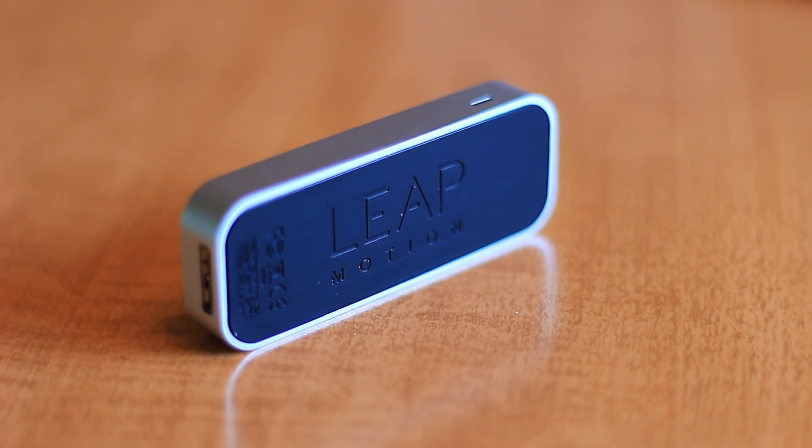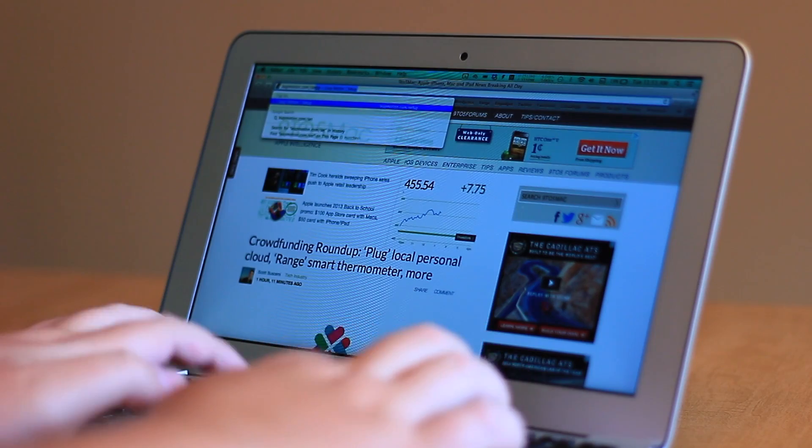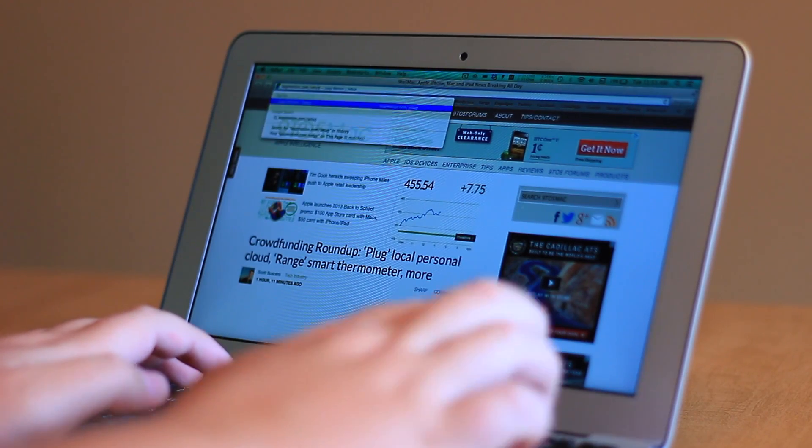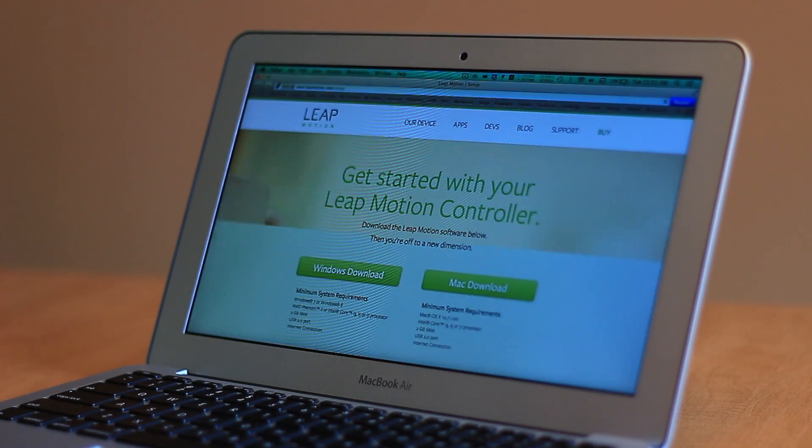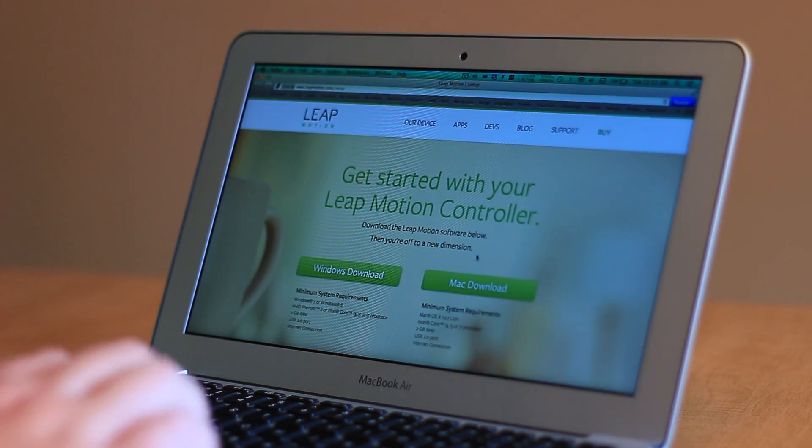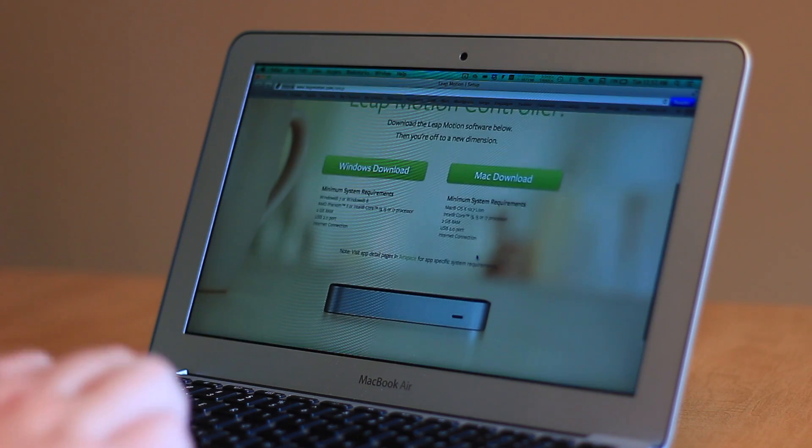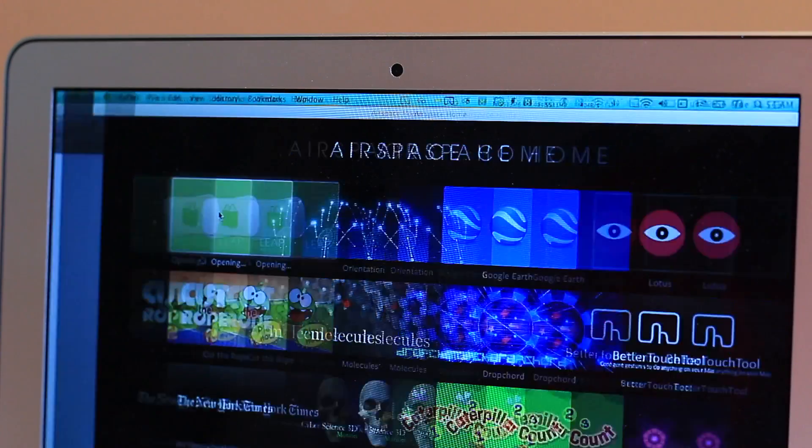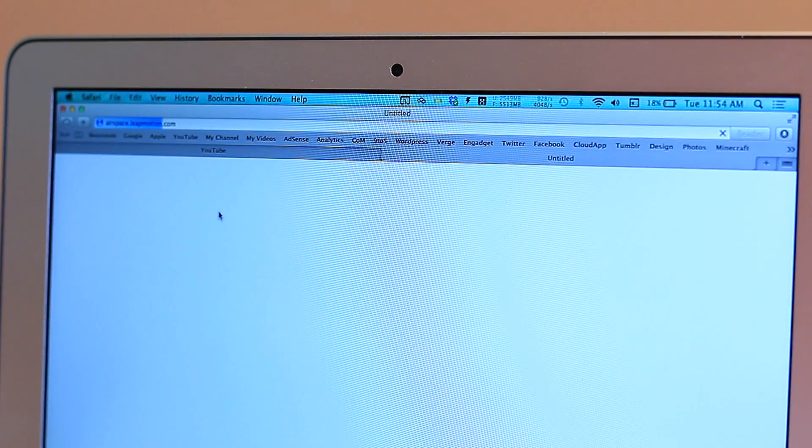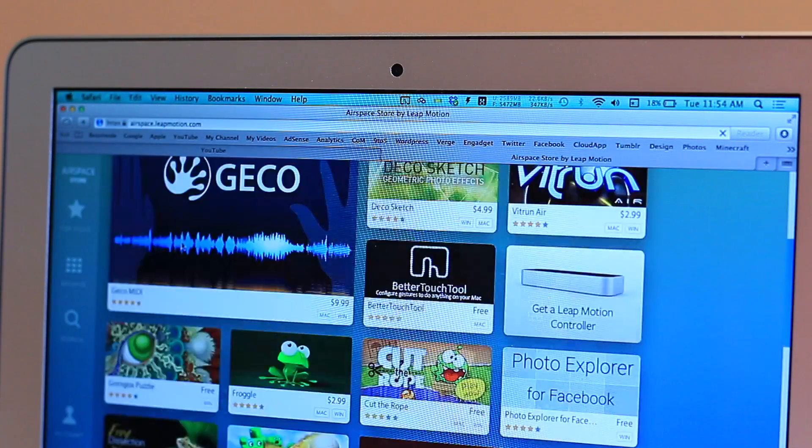Moving along to the software, the Leap Motion uses an application called Airspace as its launch pad, so to speak. Airspace is also the name of the Leap's app store where you'll have to go to get compatible applications.